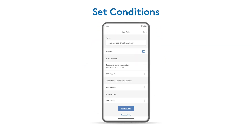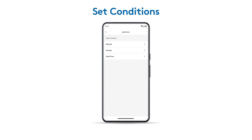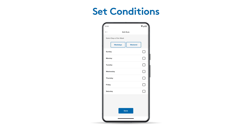You also have the option of adding Conditions to limit when the rule is active, like specific days or times. In this example, we'll skip adding any conditions since we want this rule to run all the time.